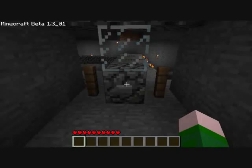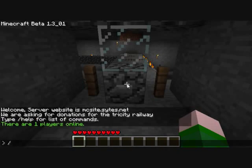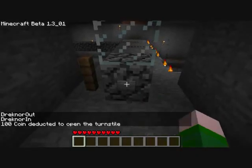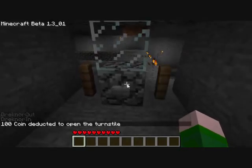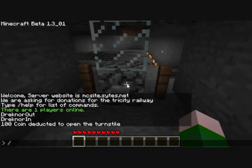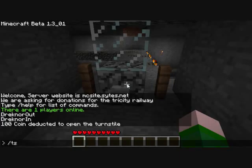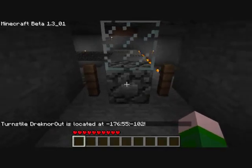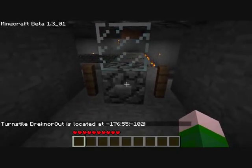Just to mention a couple of the other commands: we have ts list, which will list all the turnstyles in the world — I just have these two right here. And then there is also ts locate. So say I have a turnstyle called Dreknor and I have no idea where it is — I type ts locate and then the name, and that gives me the coordinates for it. And that is the end of this tutorial.